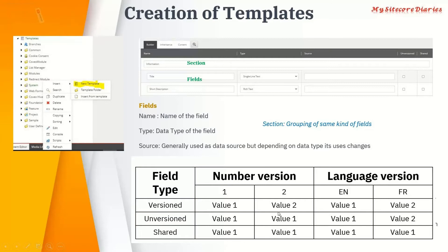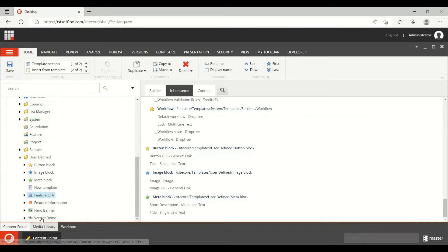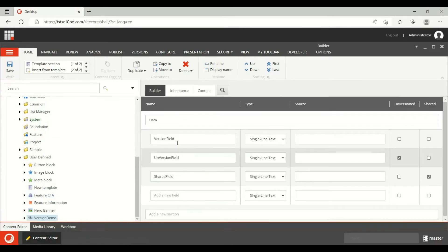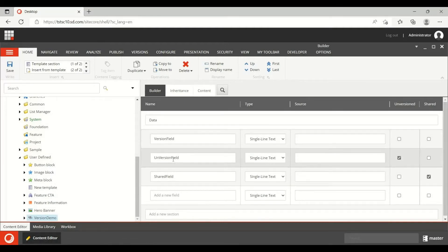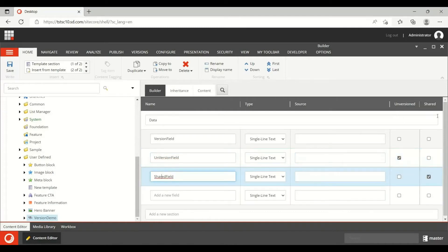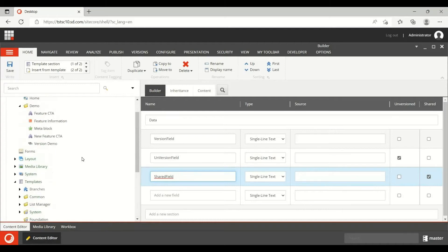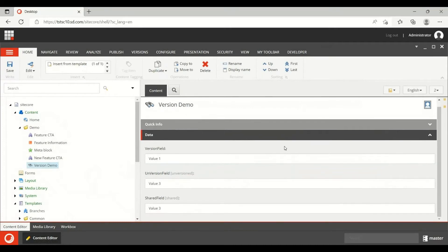Let me show a demo. I have created a template with three fields: one is a version field where I have not selected anything, one is an unversion field where I have selected the unversion checkbox, and one is a shared field where I have selected shared. From this template I have created an item — the version demo item.